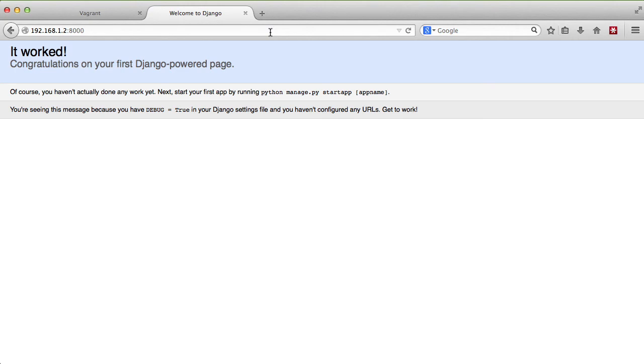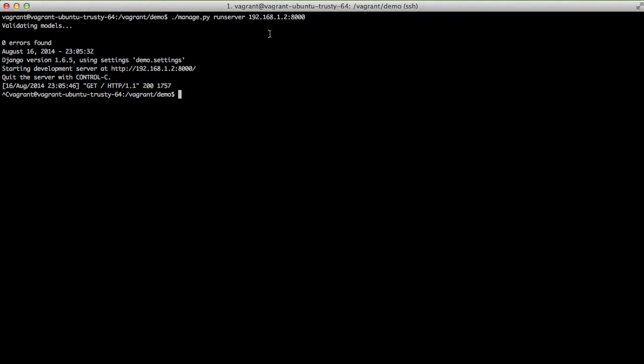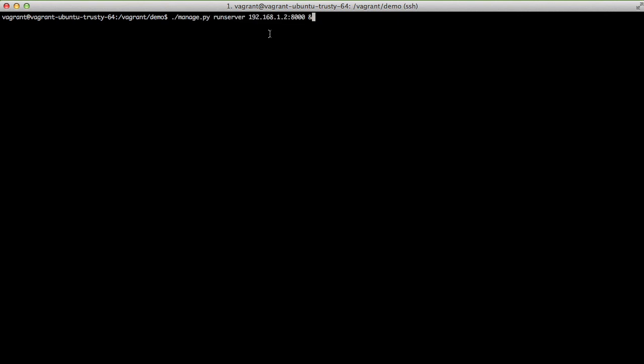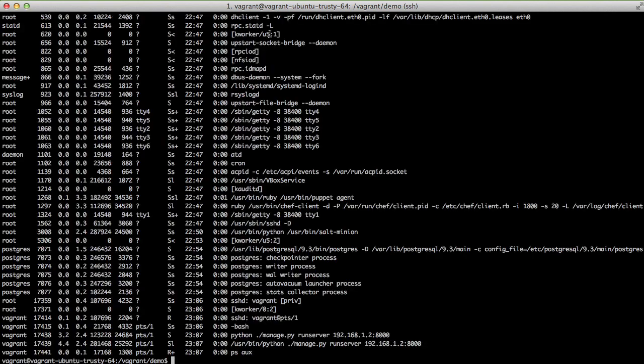And then just to drive home that we can do development locally let's go ahead and run it as a background process and do a ps to verify it's running and there it is.